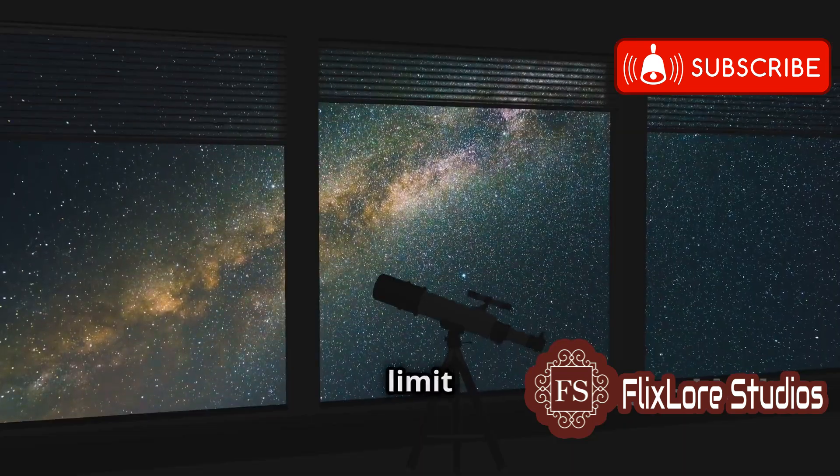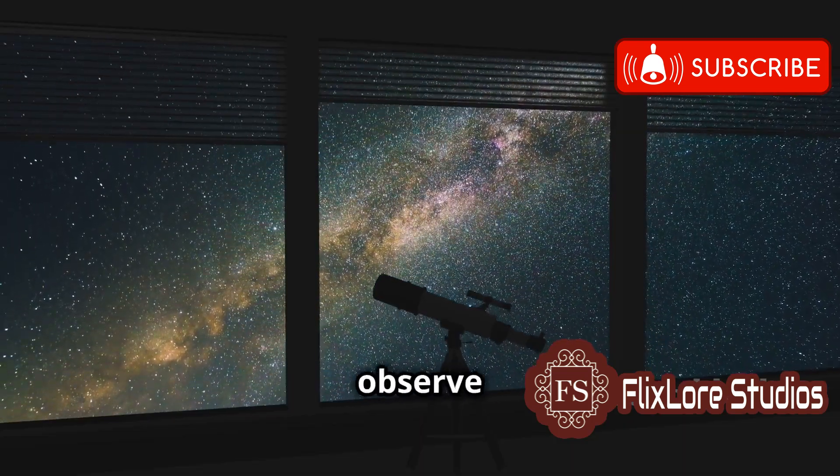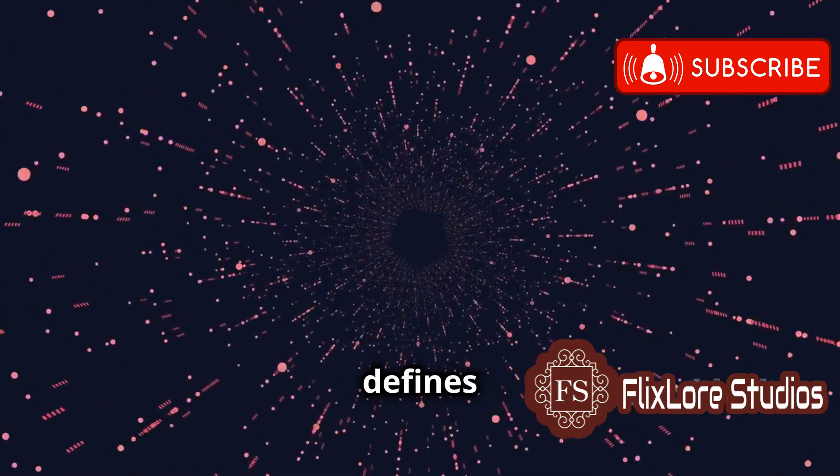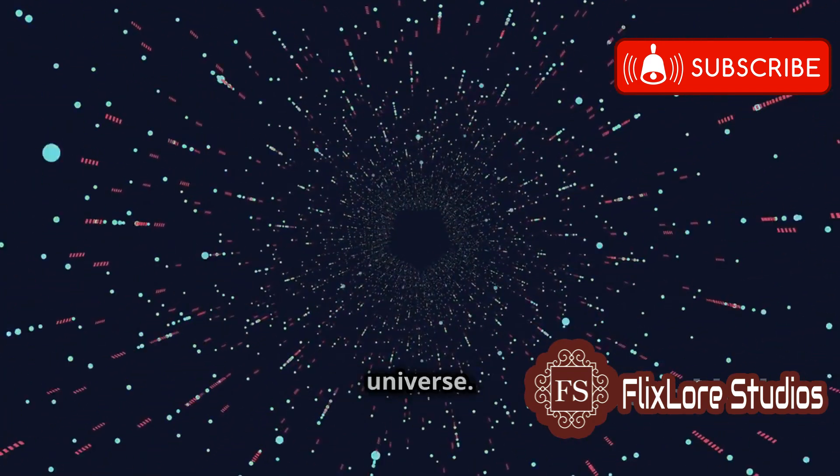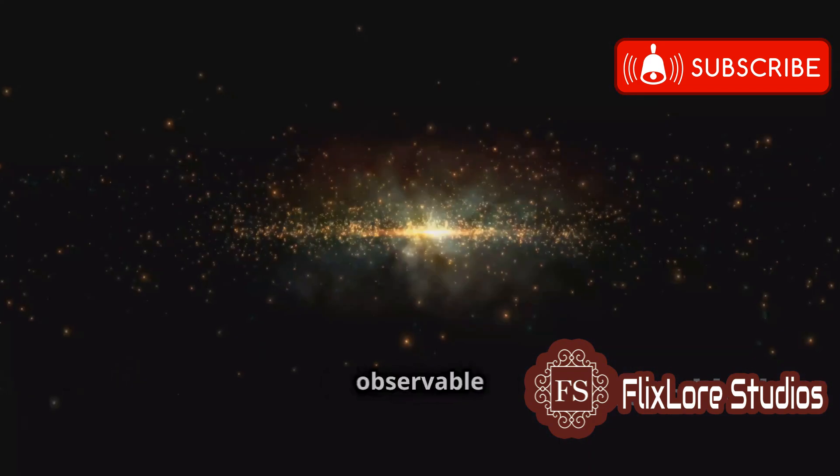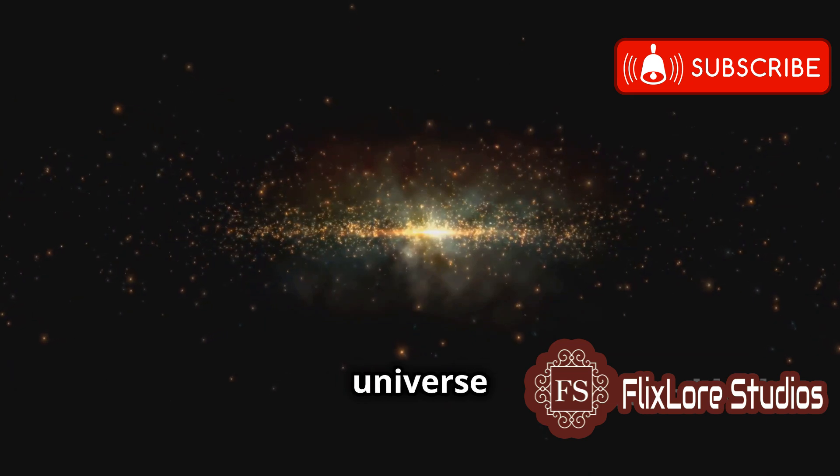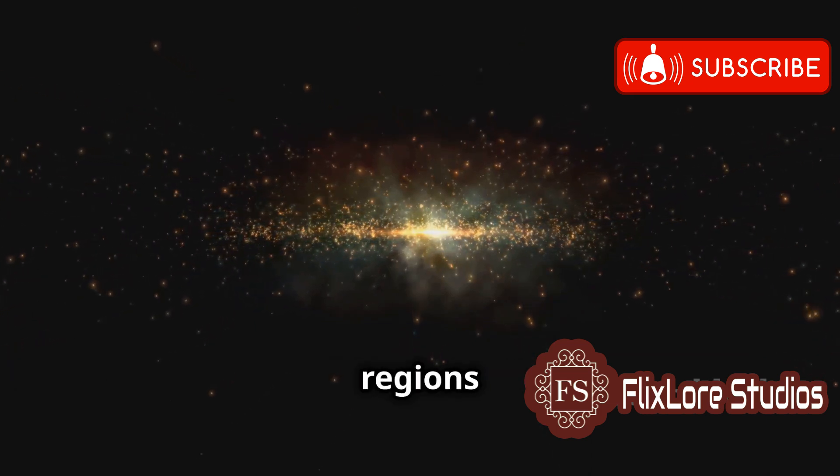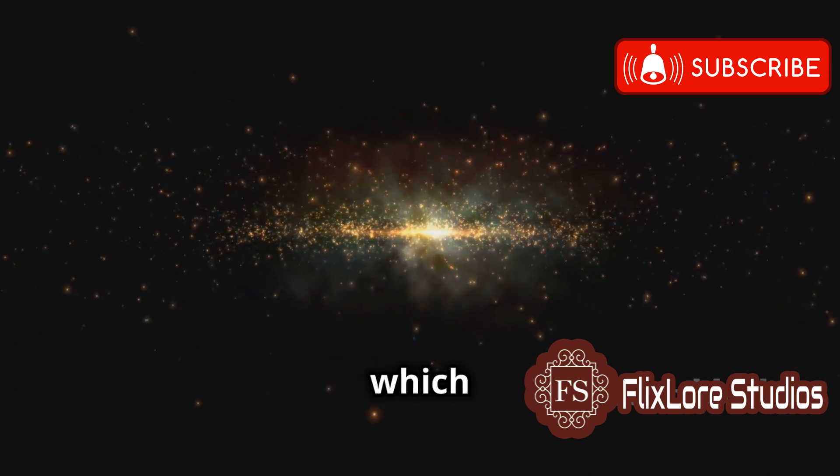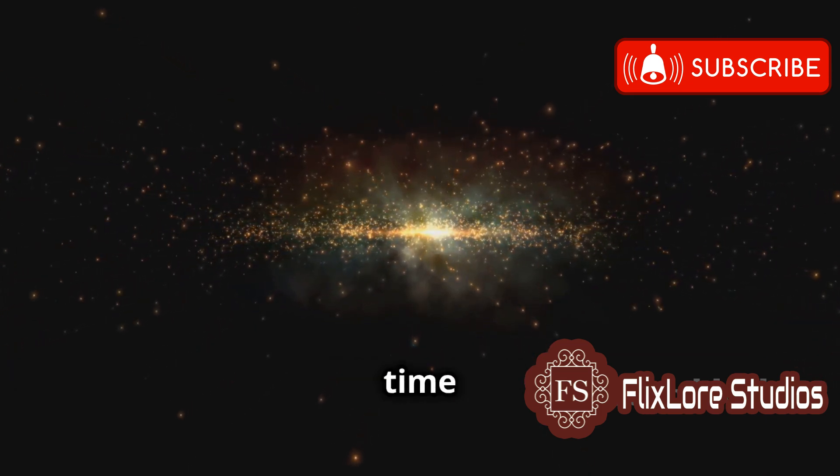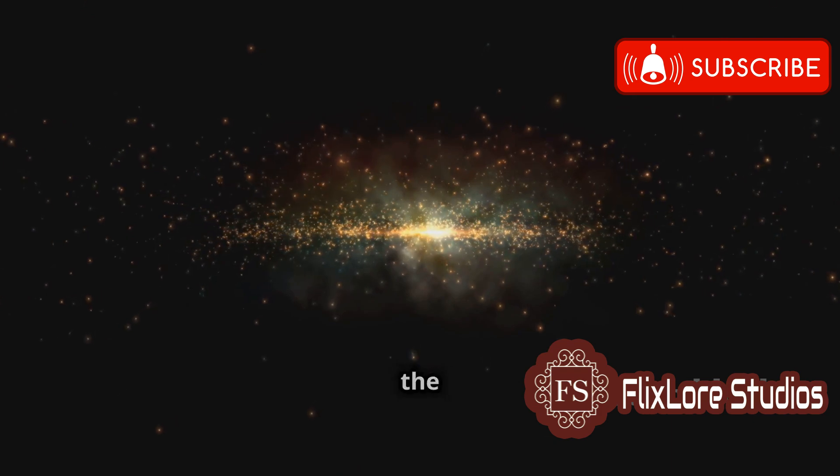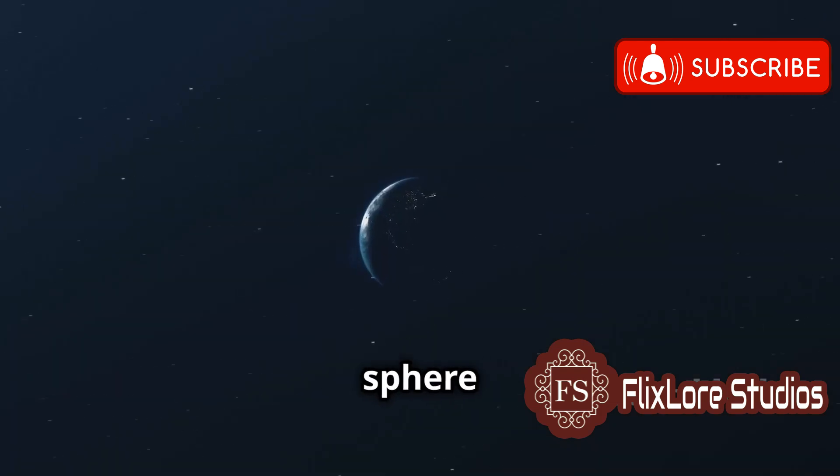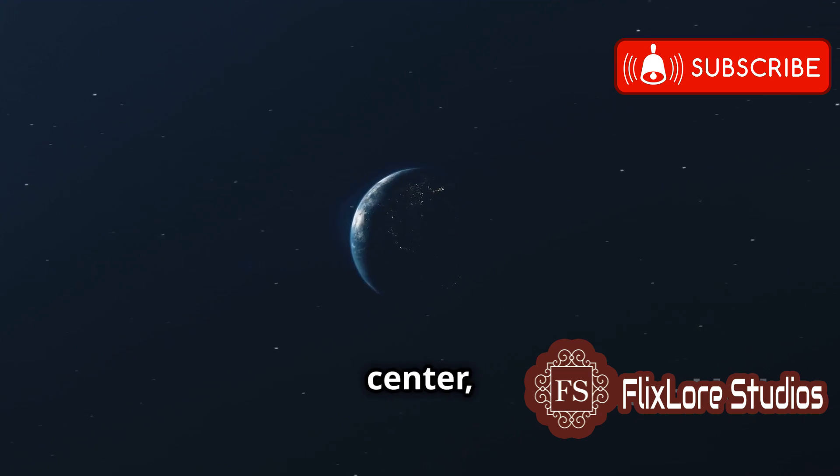there is a limit to how much of the universe we can observe from Earth. This limit defines the observable universe. The observable universe encompasses all the objects and regions of space from which light has had enough time to reach us since the Big Bang.